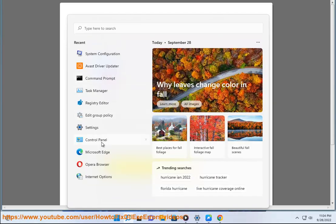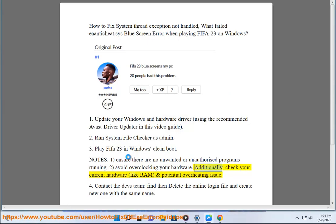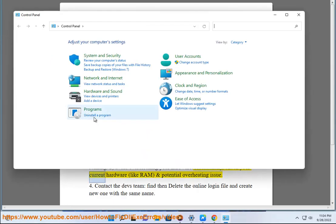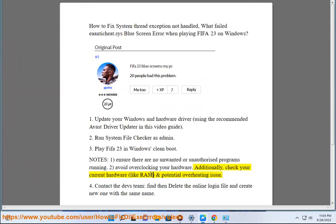Avoid overclocking your hardware. Additionally, check your current hardware like RAM and potential overheating issues.